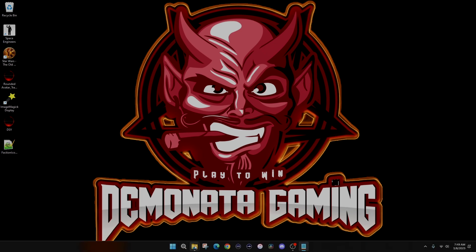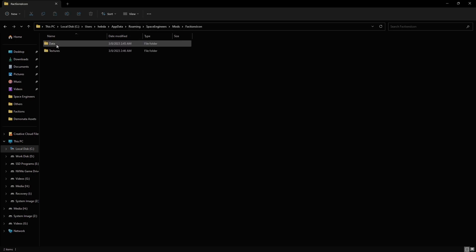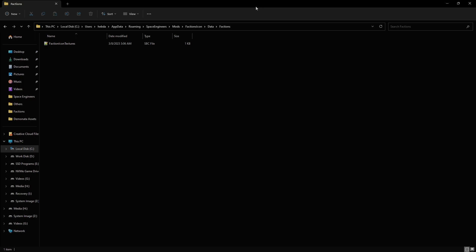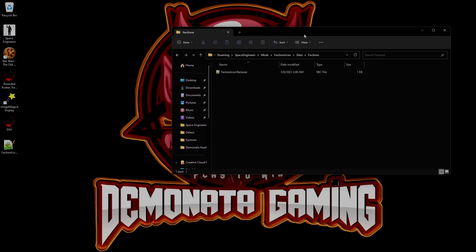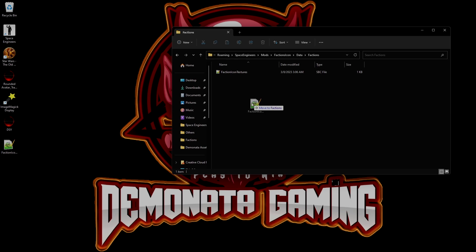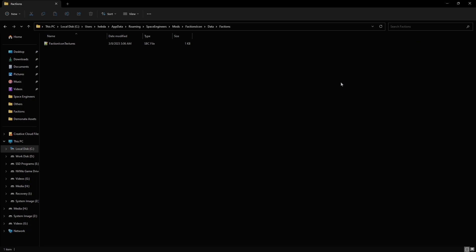And we're going to go back into that mods folder. Now, inside that folder, it'll be blank, you know, the data factions folder, it'll be blank. And all you want to do is take and drag this to here. Right? And once you've done that, you're good to go. You're golden.